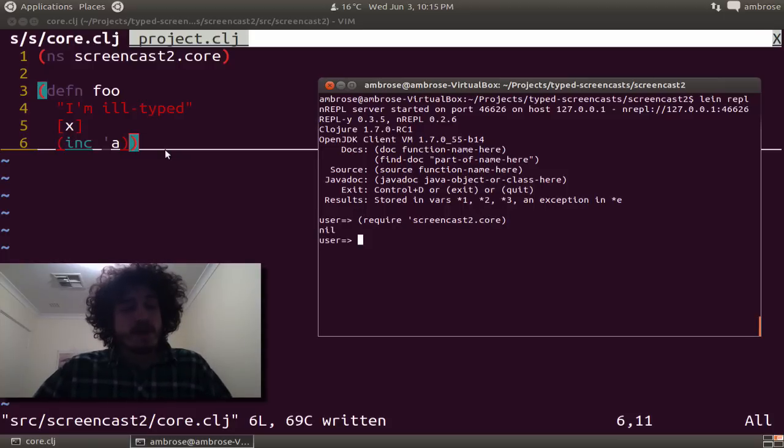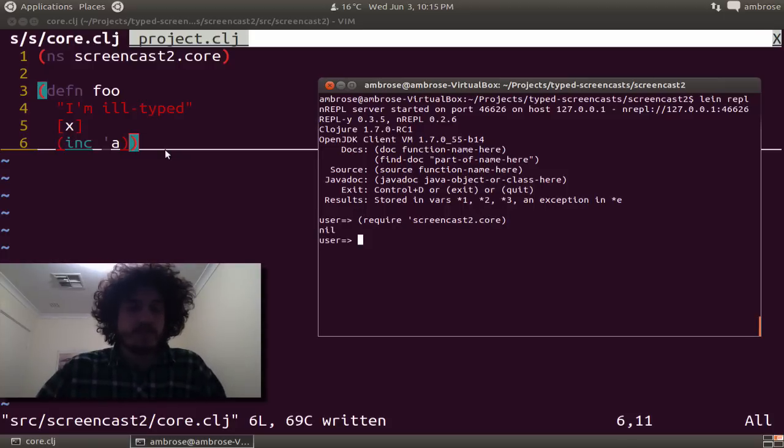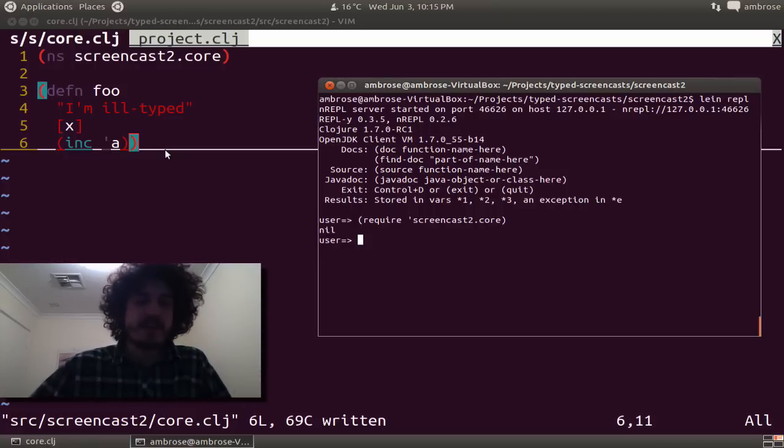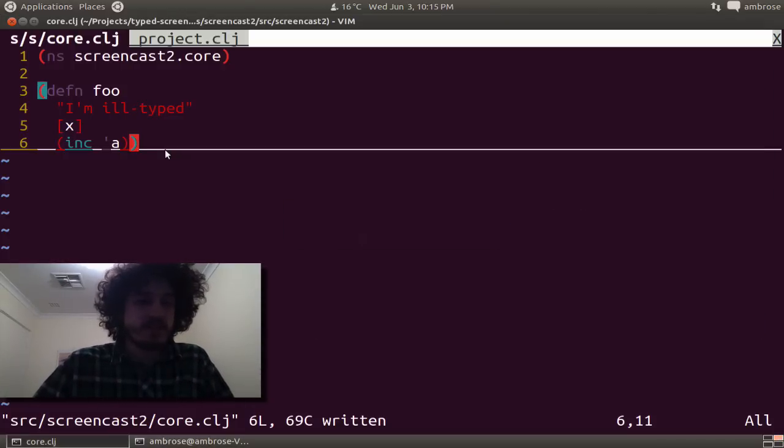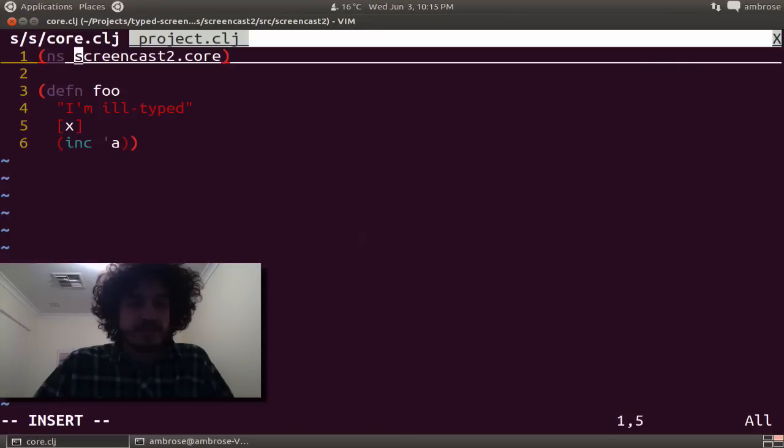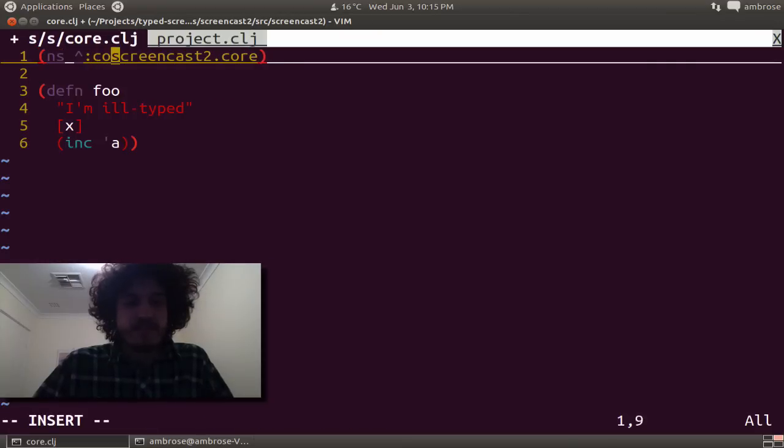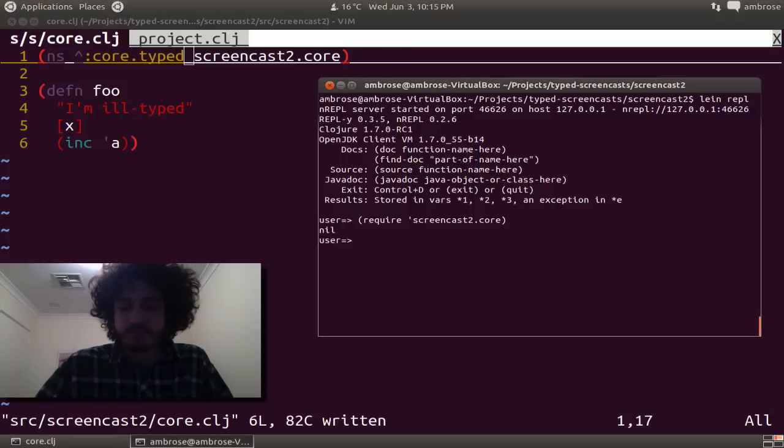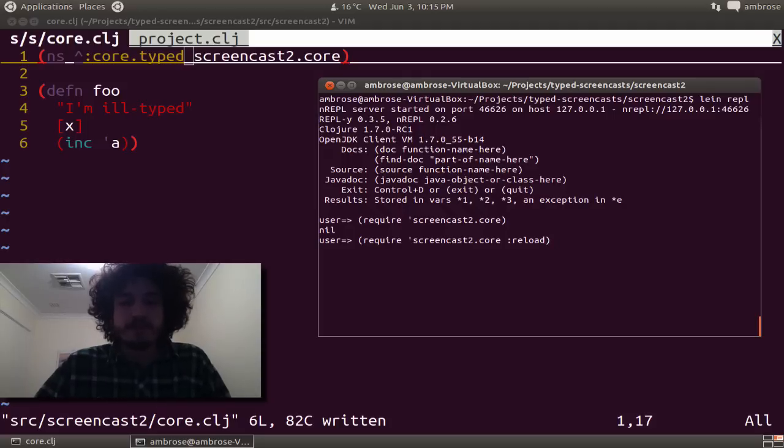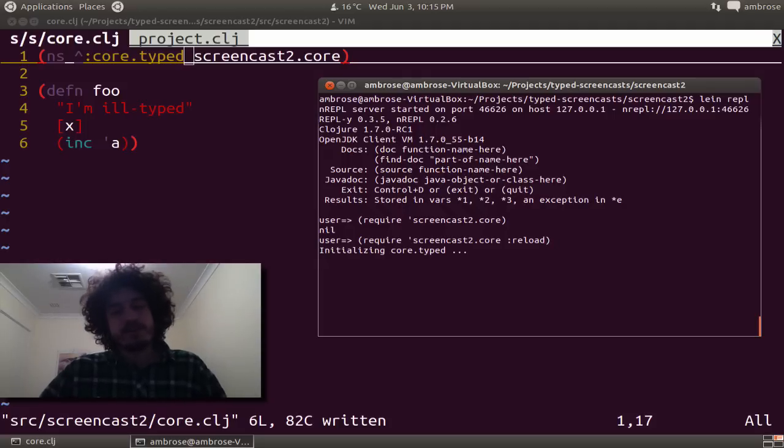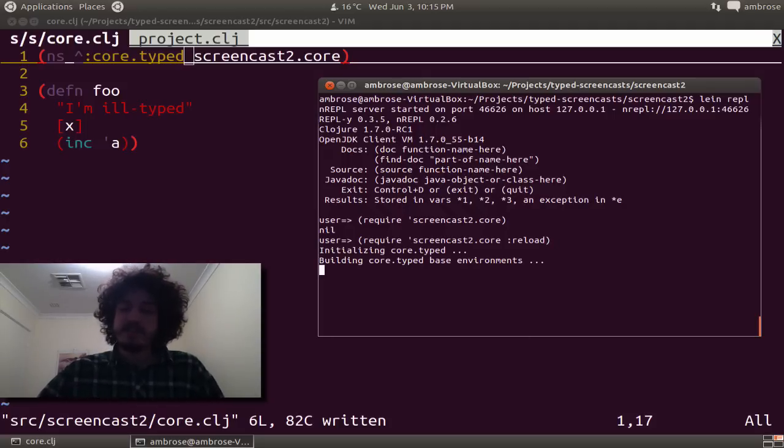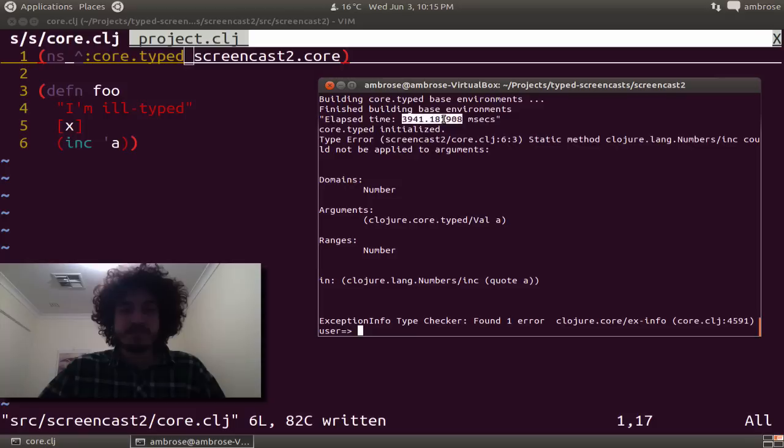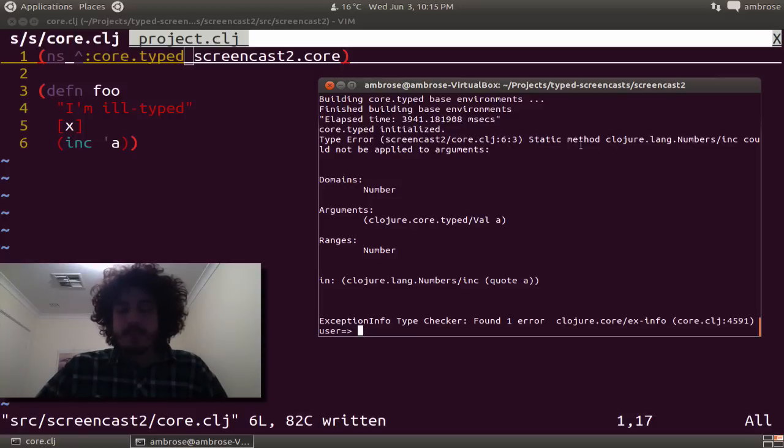If we require it normally, this is completely normal. The way we activate type closure is to add this metadata to our NS form. And we need to reload this file because it's already been loaded. Now notice that type closure is detected, that we're evaluating a typed file. So we built type closure, and it took a little while to load. But we have a static type error.